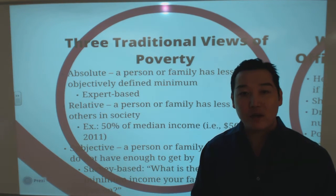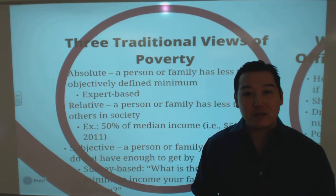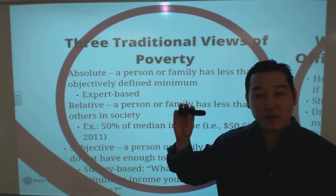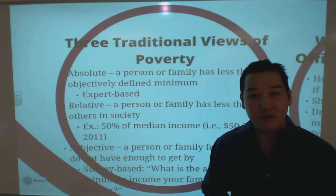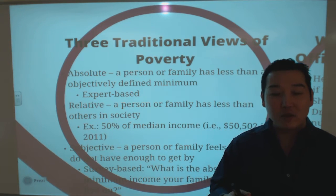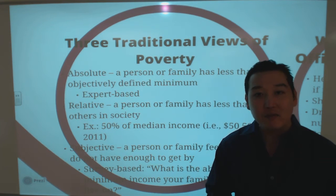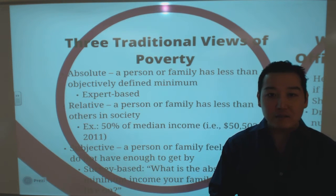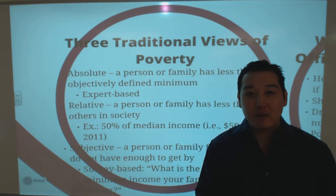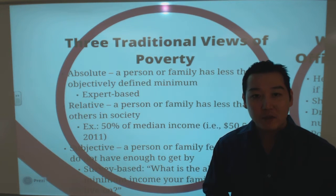We have three different working definitions of poverty. First, absolute poverty, which is expert-based — the researcher sets a cutoff, and anyone with income below that standard is considered poor. Then we have relative poverty, based on comparisons to others in society. The typical standard is 50% of median family income. Finally, subjective poverty is simply in the mind of the beholder — whatever you think you need to get by.